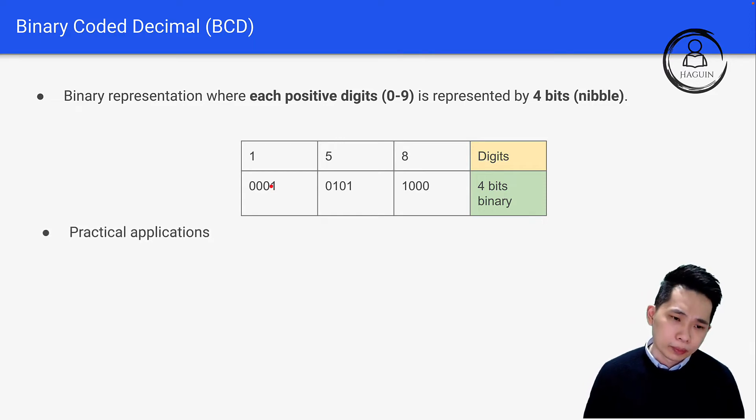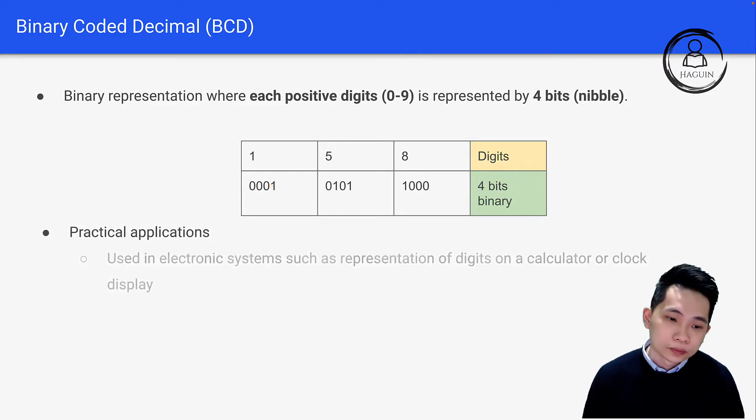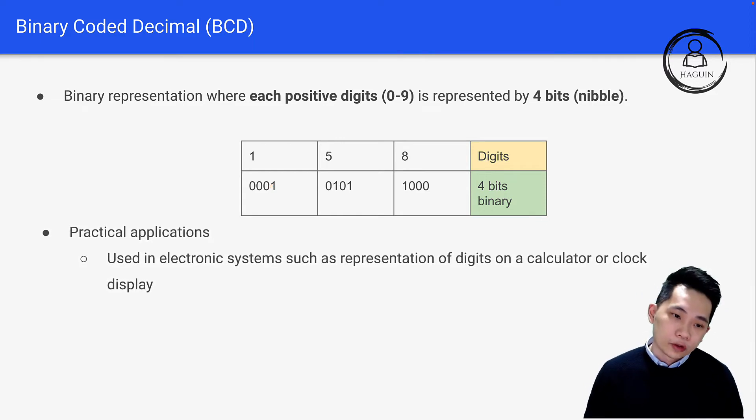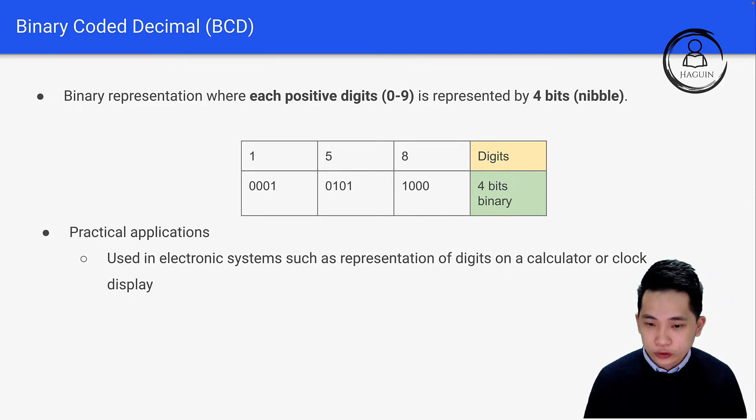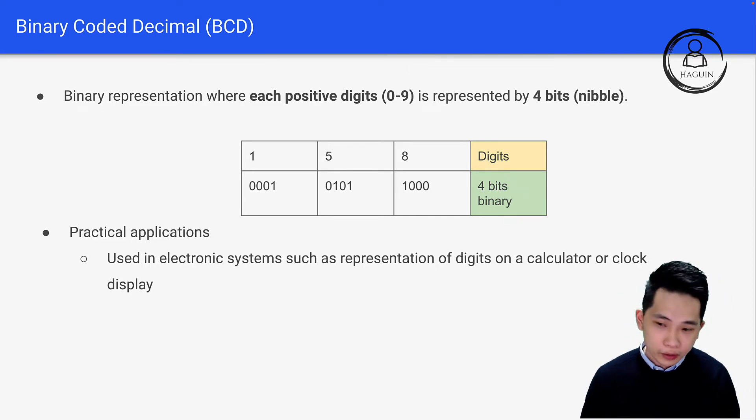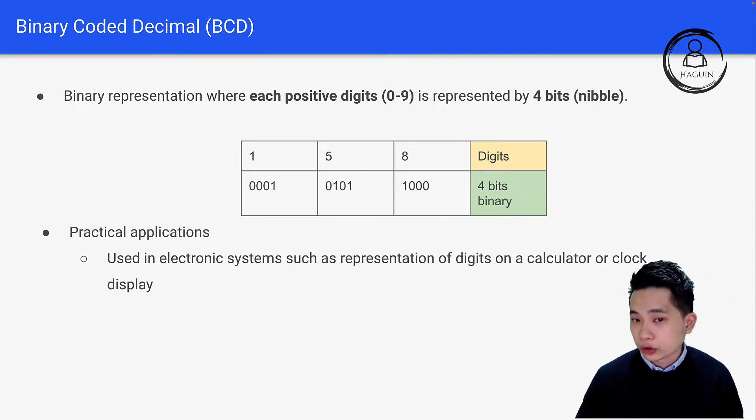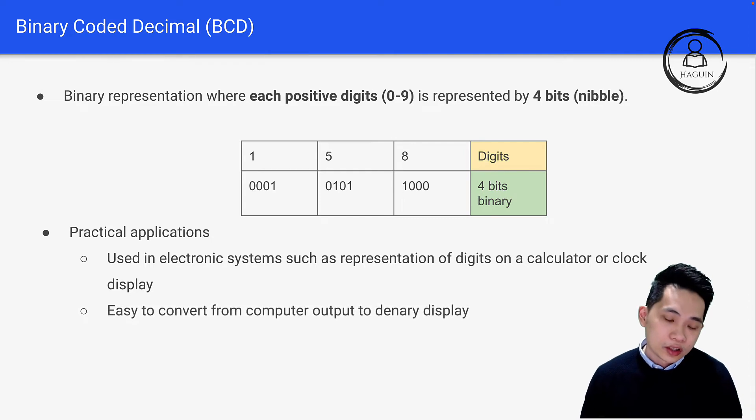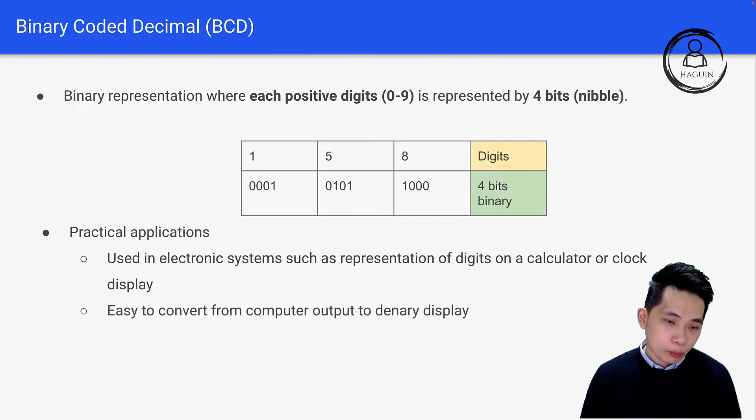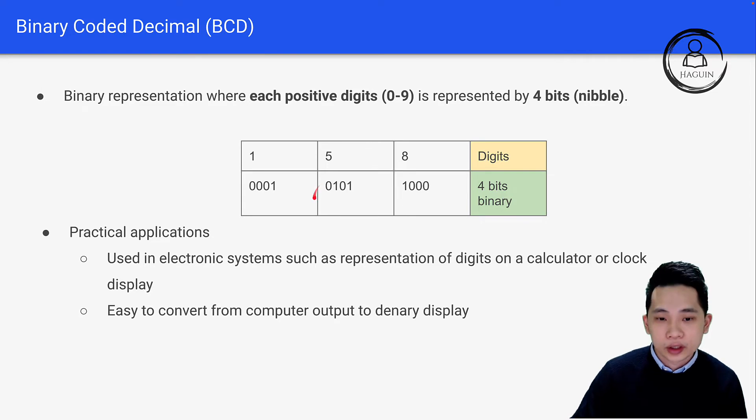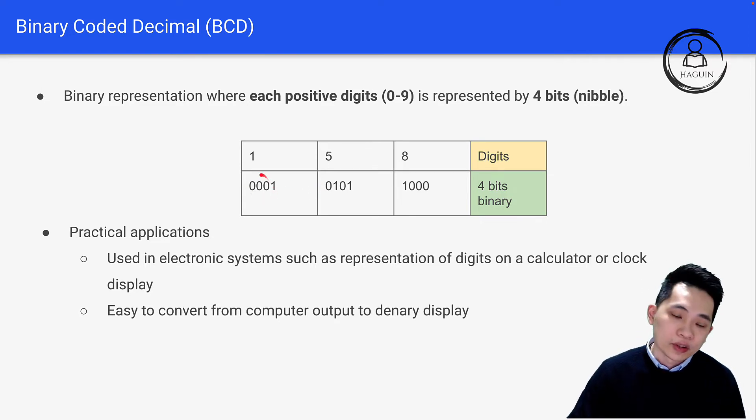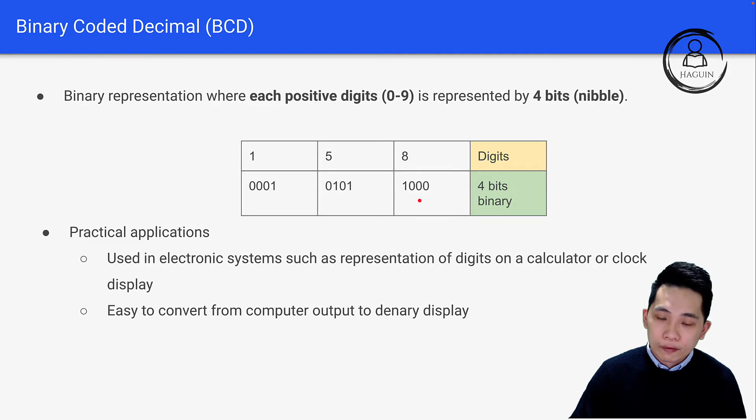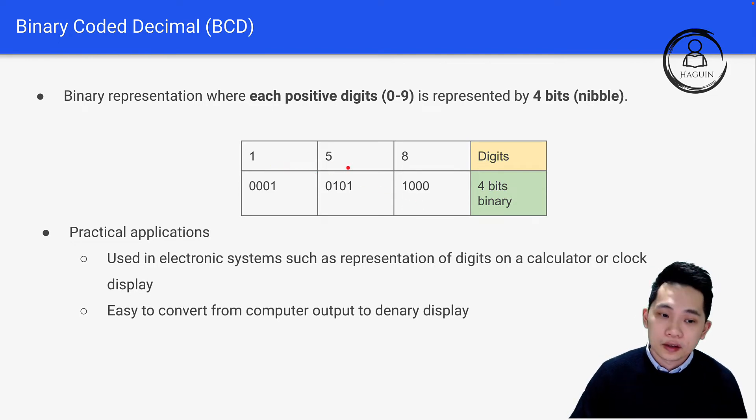Let's look at some practical applications of BCD. First, it can be used in electronic systems such as representing digits on a calculator or clock display. It's very easy to convert from computer output to a denary display. You can think of the computer itself internally representing this in binary, and then what we see on the screen is 158.